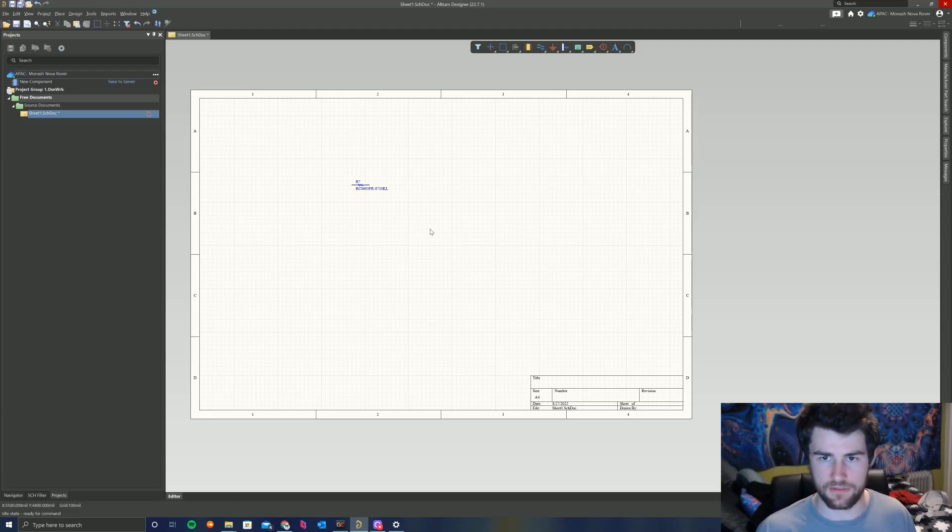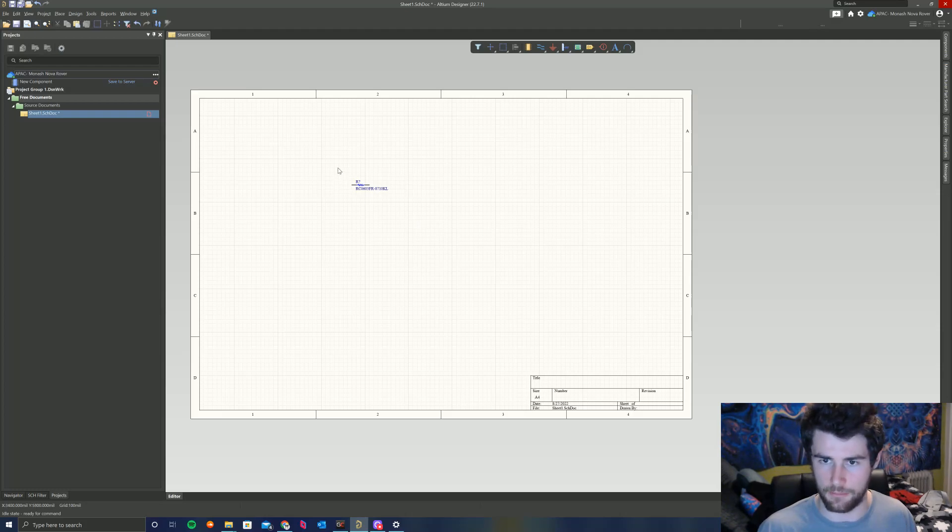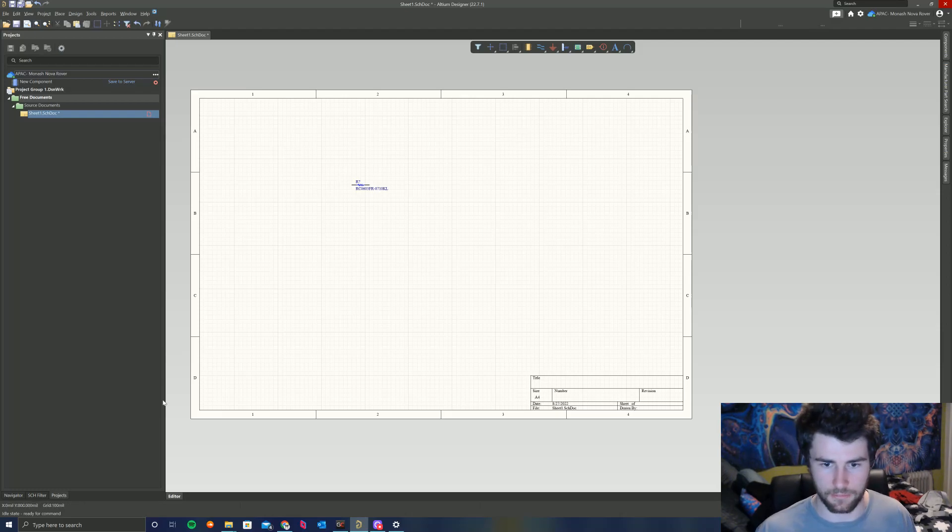And that's basically all there is to it for importing a component from the manufacturer parts search into our component library. Please let me know if you have any questions or concerns regarding this process. Happy to help. Thanks, guys. Have a good one.